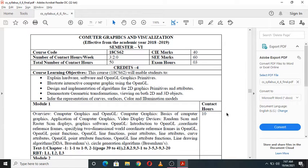In this semester, parallel to the theory, you will also be having the Computer Graphics lab along with a mini project, so you need to perform a mini project as well. First, let us understand what are the objectives of this particular subject, that is Computer Graphics and Visualization.